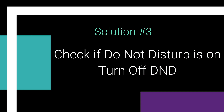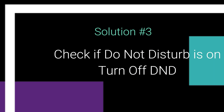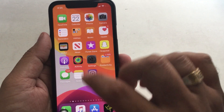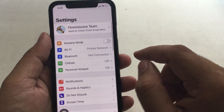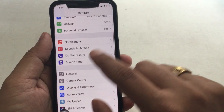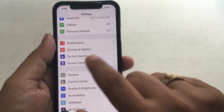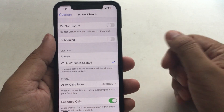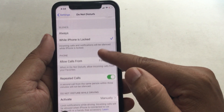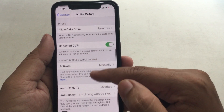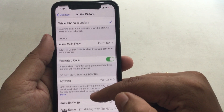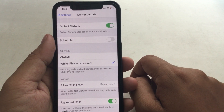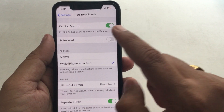Solution 3. Sometimes the Do Not Disturb feature can stop notification alerts for applications. Please check that the Do Not Disturb toggle is turned off. To do that, open the Settings app, scroll down to find and tap on Do Not Disturb. Now make sure the toggle is off next to Do Not Disturb.